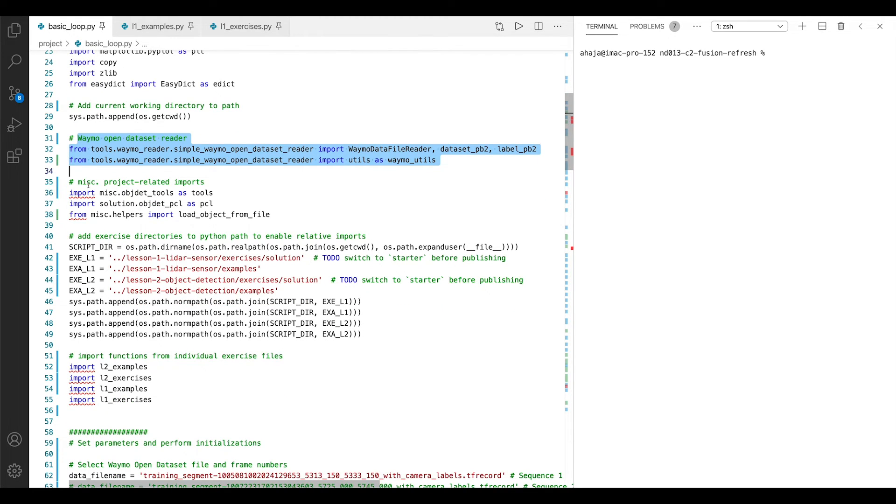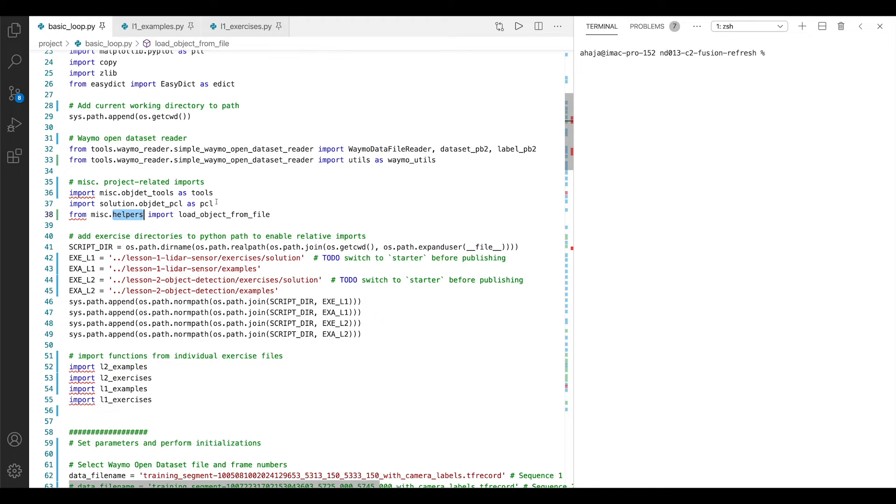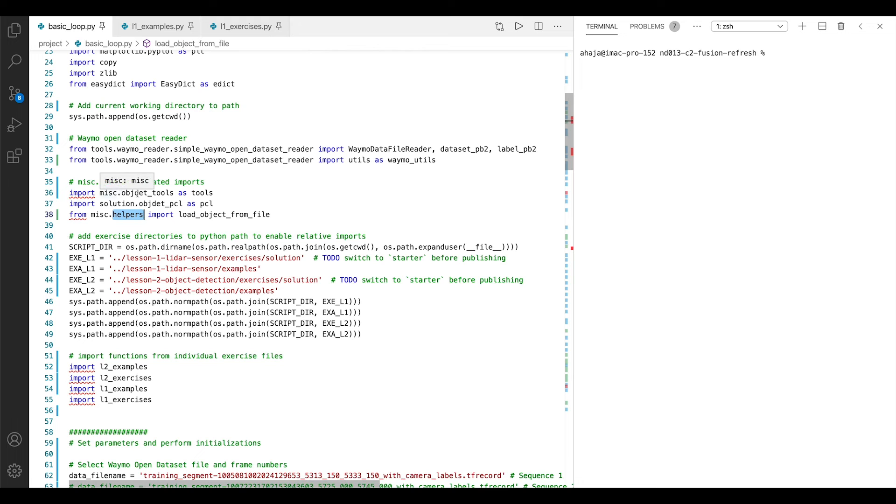Then we have some miscellaneous project-related imports, for example, for the object detection and also some helper tools for loading and saving data. These are tools which you do not need to work on, but which we instead created for you to make some steps a little bit more convenient. Sometimes it's also third-party applications which we integrated into the project. These are all inside the miscellaneous package here.